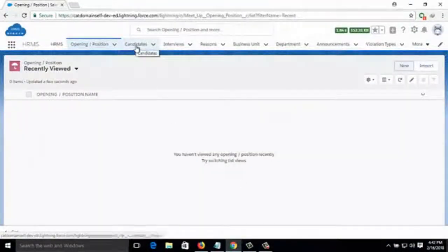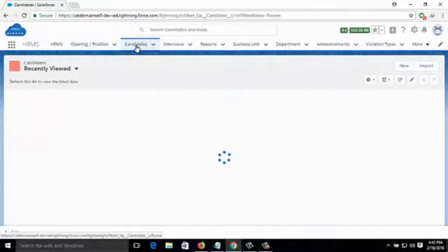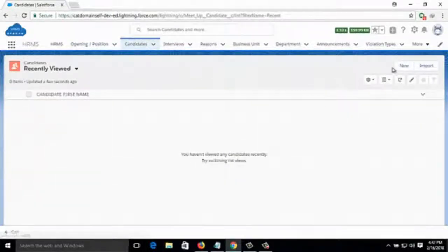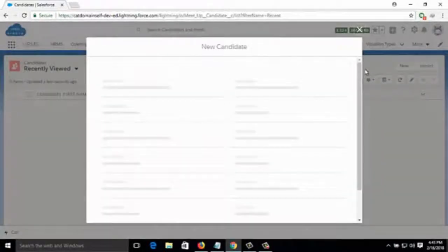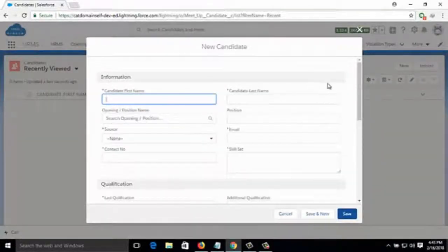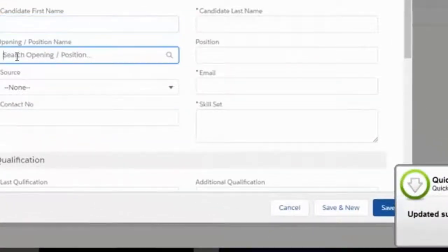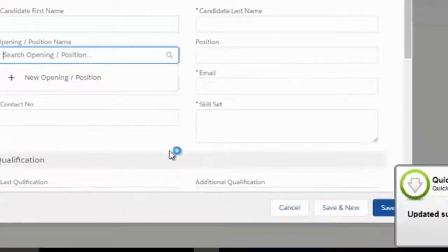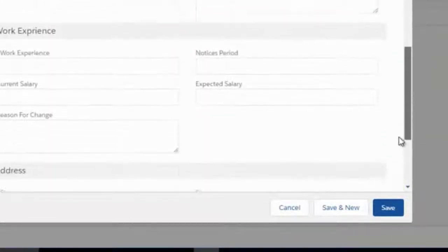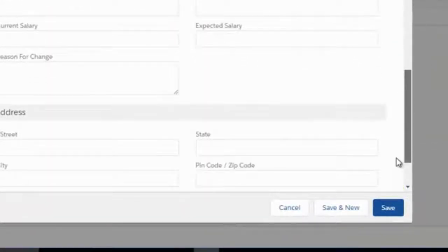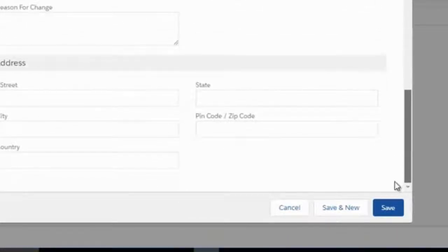Then there is Candidates — candidates who have already appeared in an interview or are supposed to appear. You can add a new candidate by clicking on New. You have to fill in the information about that candidate: the position they applied for, their skill set, work experience, address, and all other details.